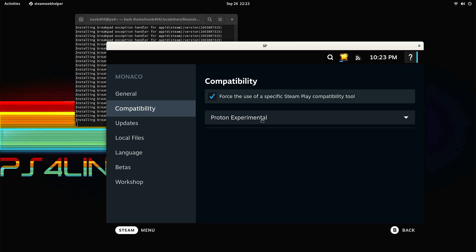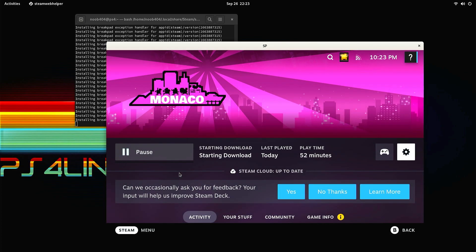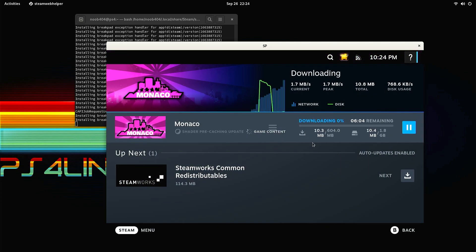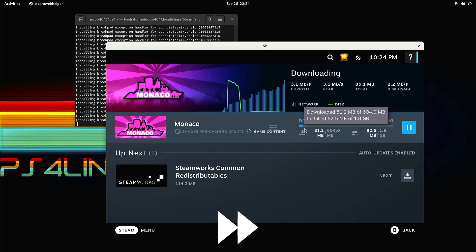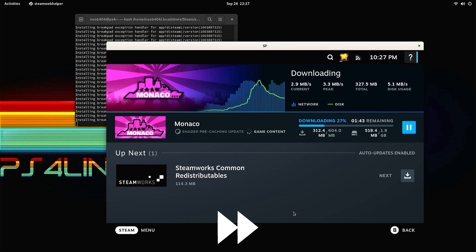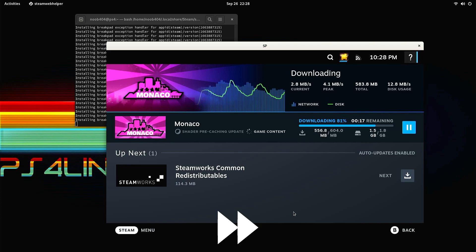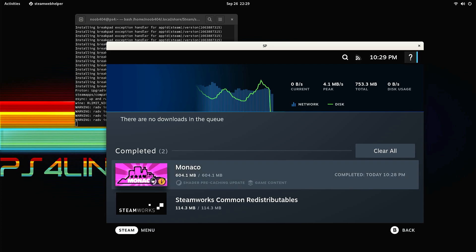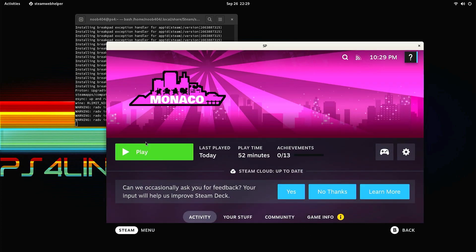I'm going to click on it and click back, and then we're going to wait for this download to complete. It seems that the game has been downloaded. Now I'm going to go to the game and start it - all of these steps are necessary for you to get the Steam Deck UI boot mode working.